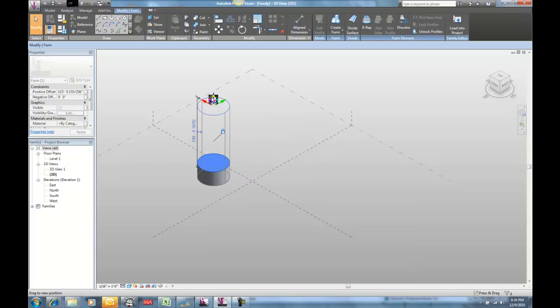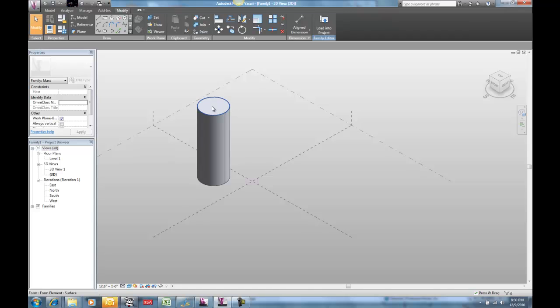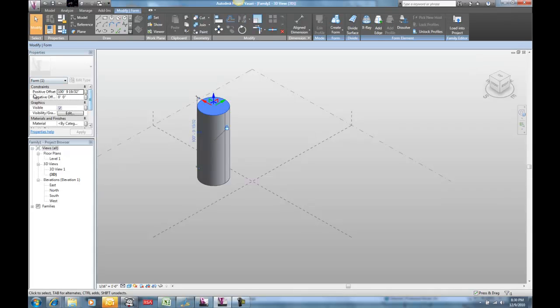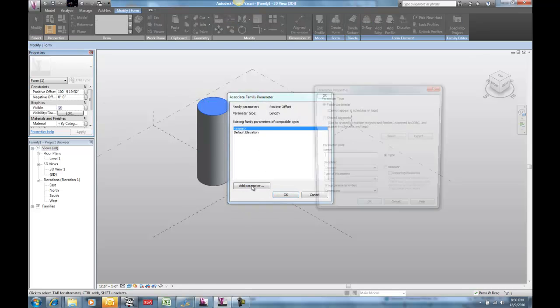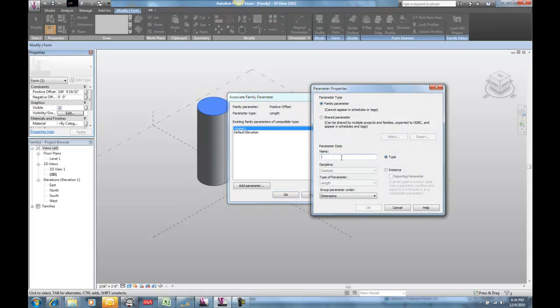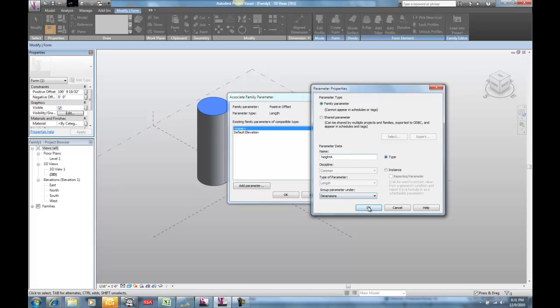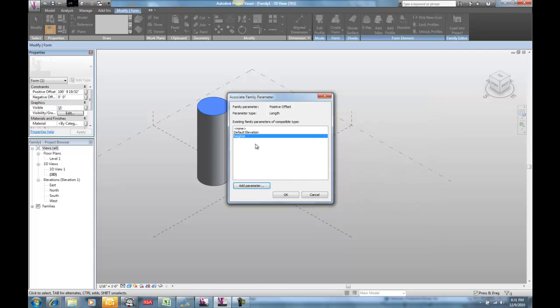So our little extrusion here has a height. It also has a built-in parameter set for it called positive offset. And I'm going to make that a new parameter. It doesn't really matter if it's an instance or type for this exercise. And I'm going to call this height A. It's going to be a length and we'll leave all the rest of that the same.